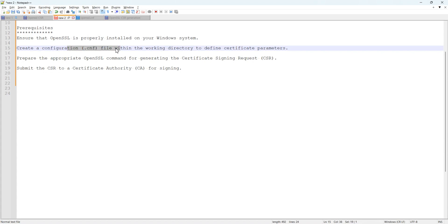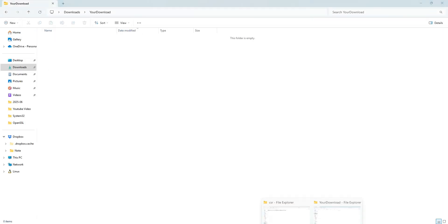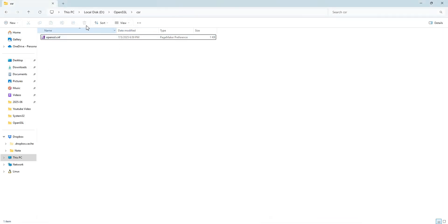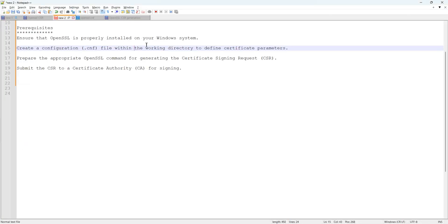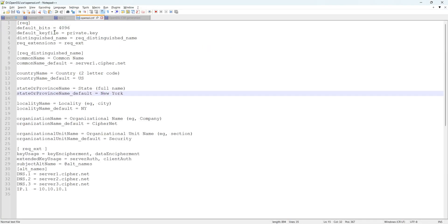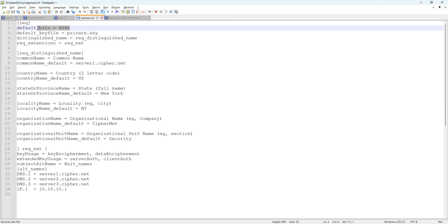For the second step, we have to create the configuration file, also known as the .cnf file. I already have one created. Here you go — this is the folder path: my D drive, and then I created a folder called OpenSSL. I already have the openssl.cnf file inside it. Let me show you what's inside.